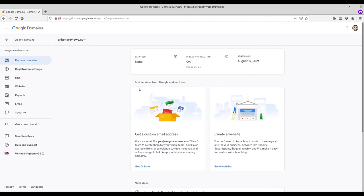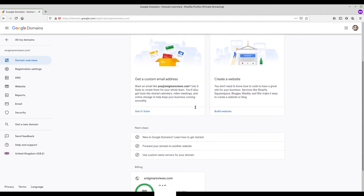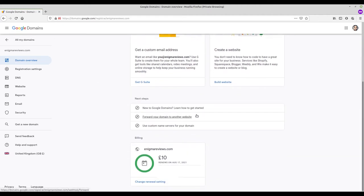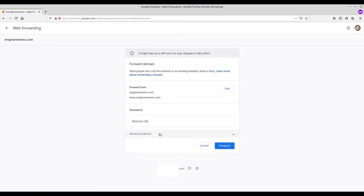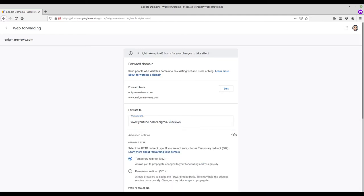Now the name is registered, we need to point it somewhere. This way when someone types in the web address it will take them wherever we want to go. I'm a YouTuber so I'm pointing the address www.EnigmaReviews.com at my YouTube channel. If you're a small business you might want them to go to your Etsy store, so you type that in here instead.